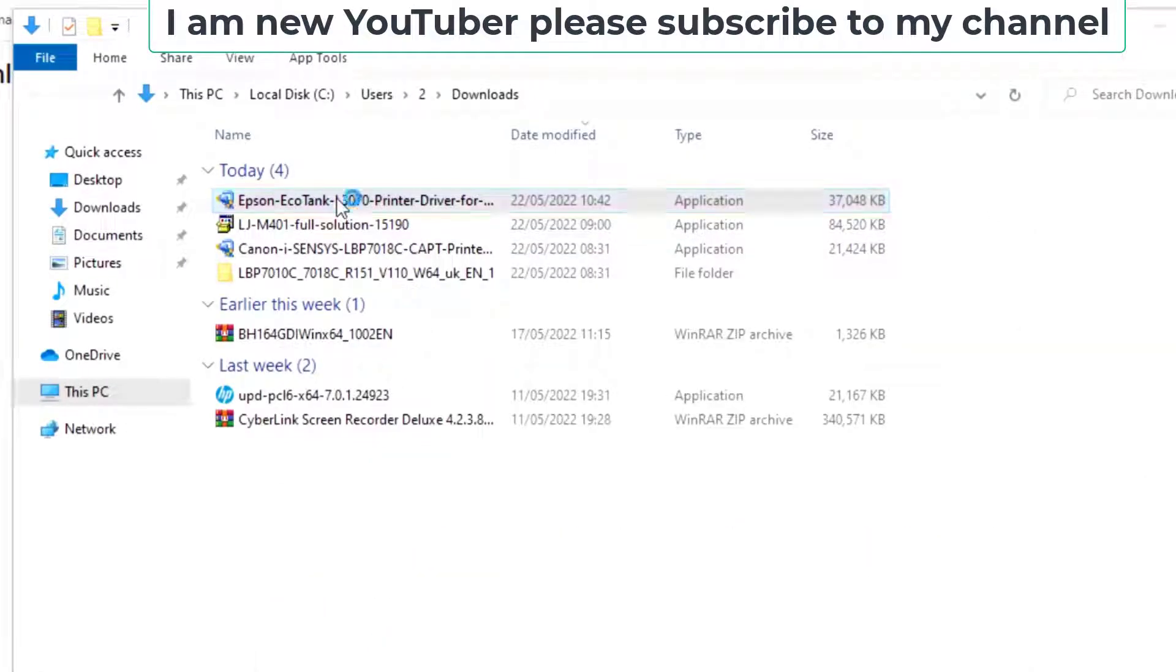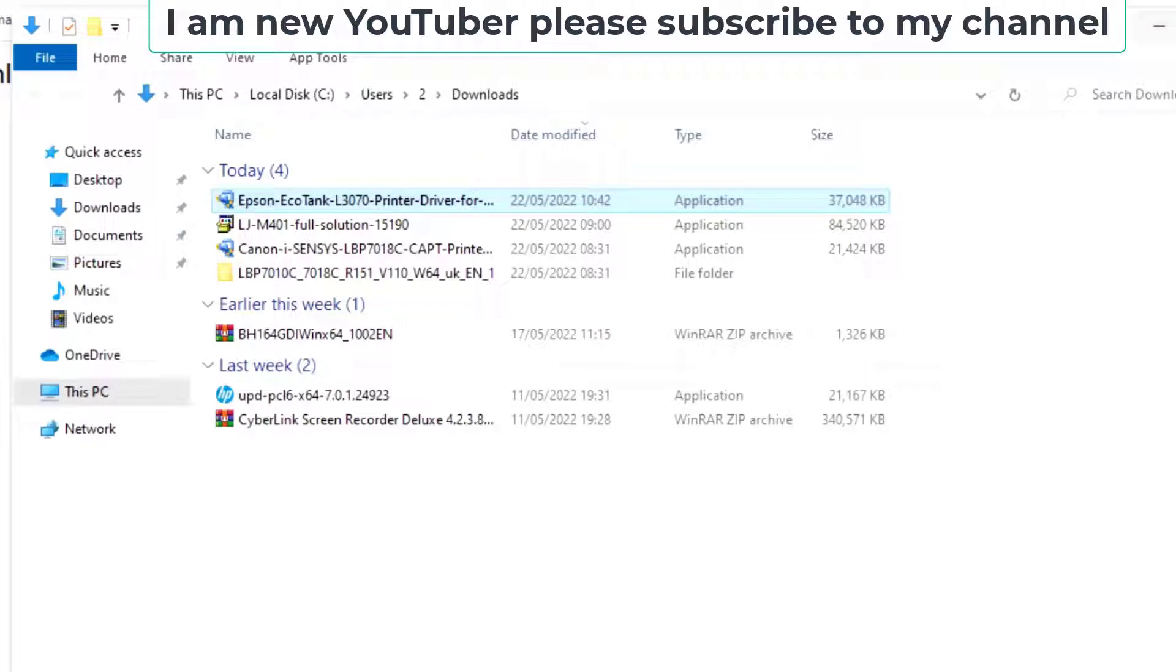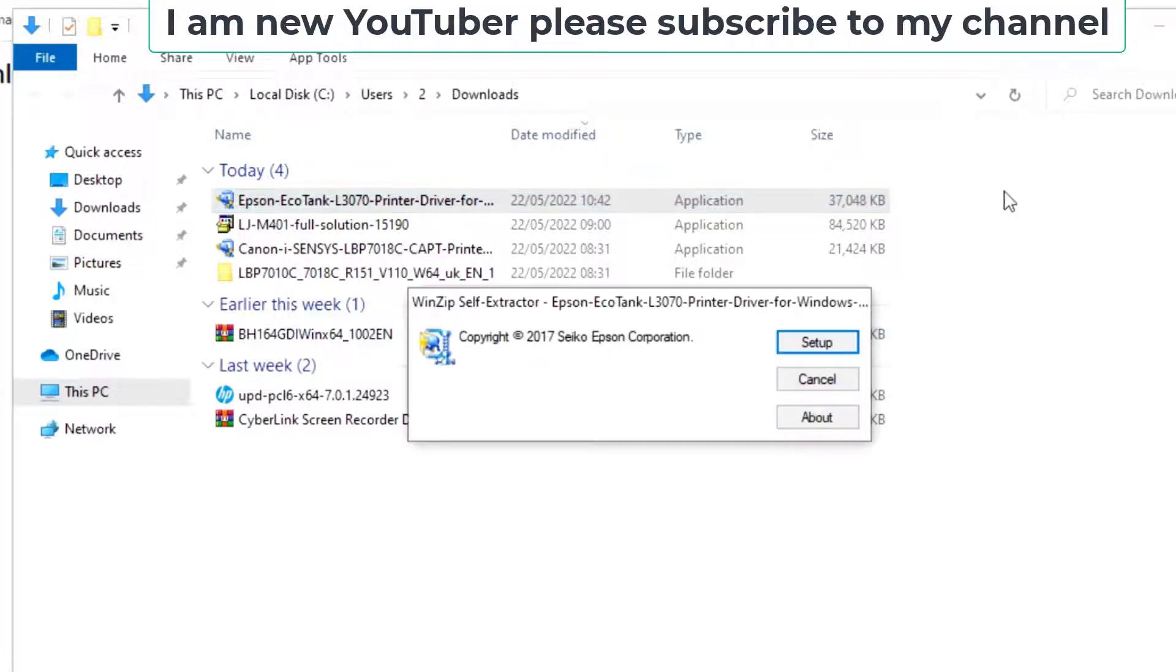Double-click this file and setup. Click to setup.